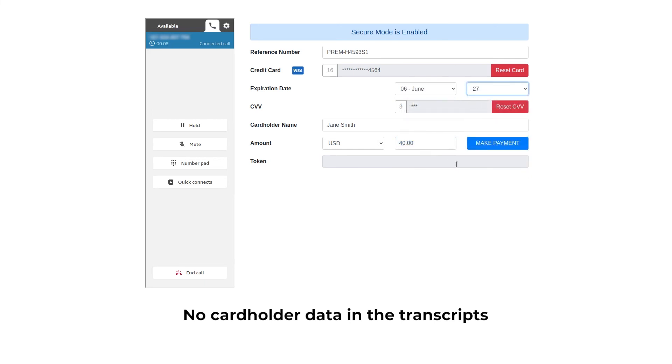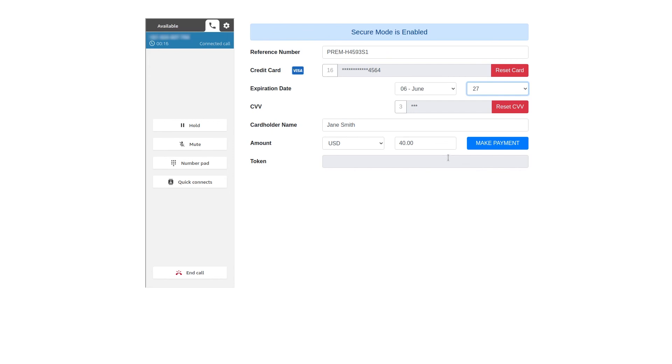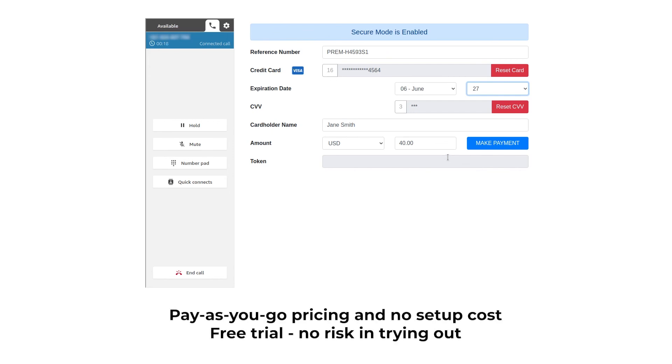Okay. To confirm, you are paying with the Visa card ending in 4-5-6-4 with the expiration date of June 2027. Correct. Let me process the payment now.